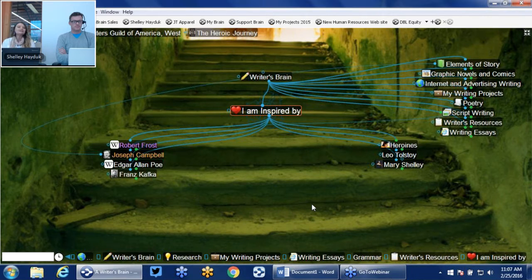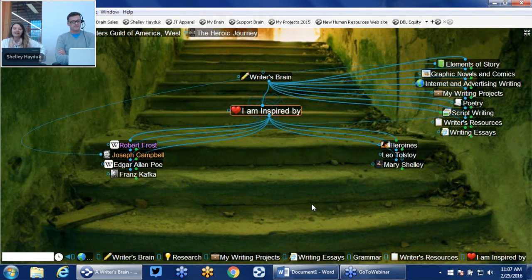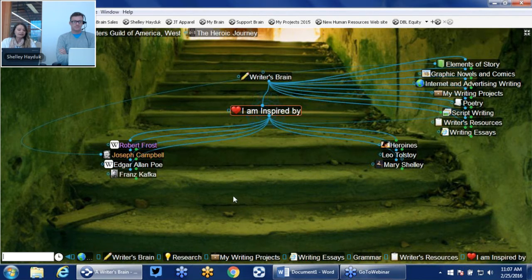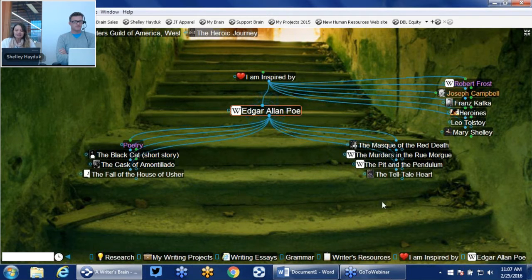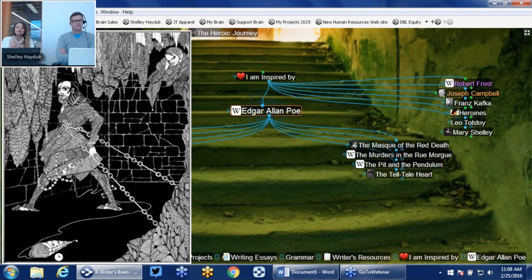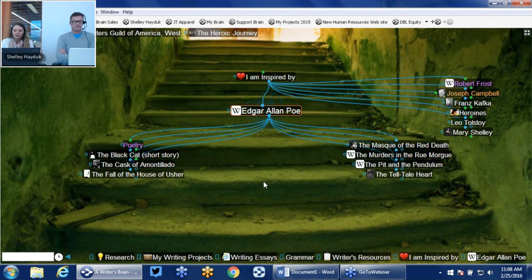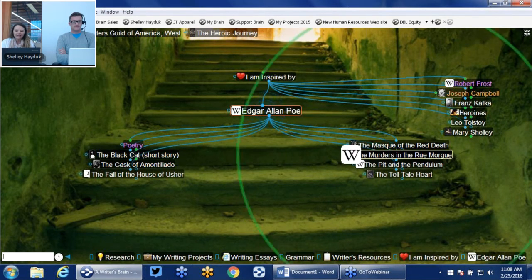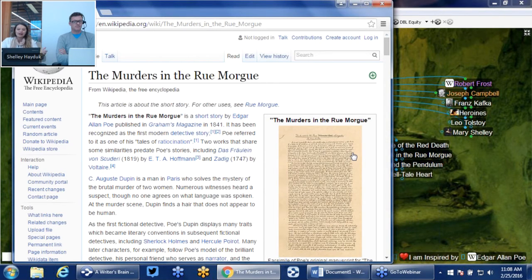I also have in this brain things that I'm inspired by. Creativity and inspiration are intimately connected. As a writer, this brain is geared to fictional writing. It has different writers that have had significance to me. I can click on Edgar Allan Poe and I've got links to his works, some very evocative images. These images are very helpful — if I'm looking to write a script with a little bit of a dark nature to it, I can always check what Edgar Allan Poe did or what Mary Shelley was working on. I can also click on a Wikipedia link to read about the Murders in the Rue Morgue.